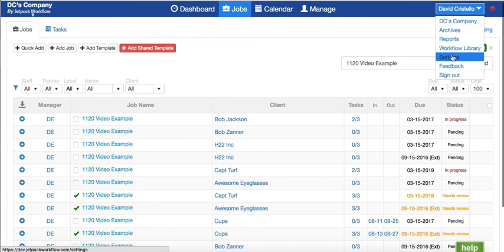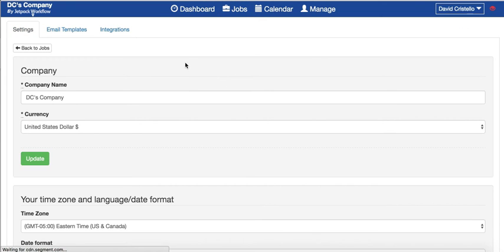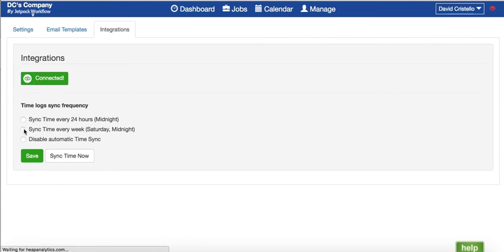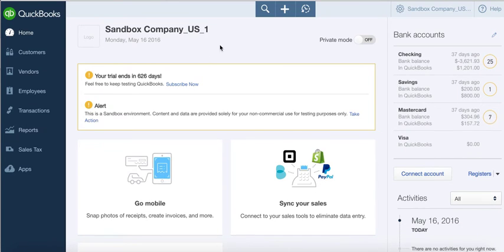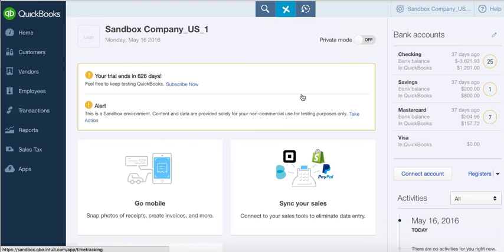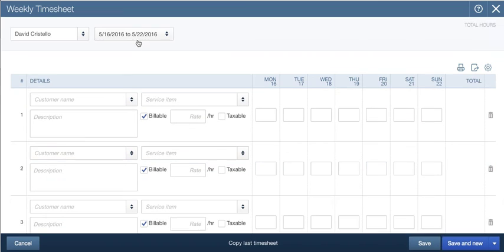Let's take a look at how time is exported into QuickBooks Online. If I go back into Integrations, we can sync time manually or set up an auto-sync every day or every week. As soon as you push that time into QuickBooks, here's how it's going to appear. Let's open up a weekly timesheet.